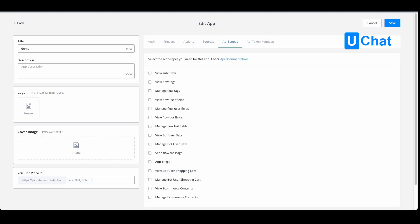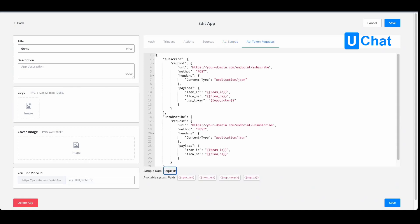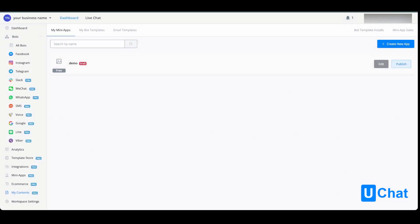You also have the tab for API scopes, and from here you can select the API scopes you need for this app. For this, you will also be able to check the API documentation. In the last tab, the API token request, you will be able to set up a similar request as you can see on the screen. Once you're done, you can press save, you can either publish the app or continue working and installing the draft version itself.